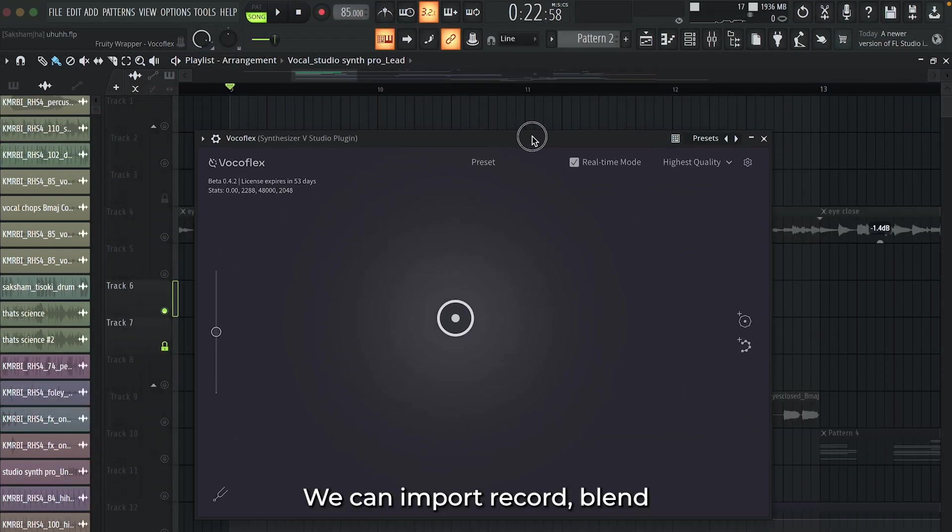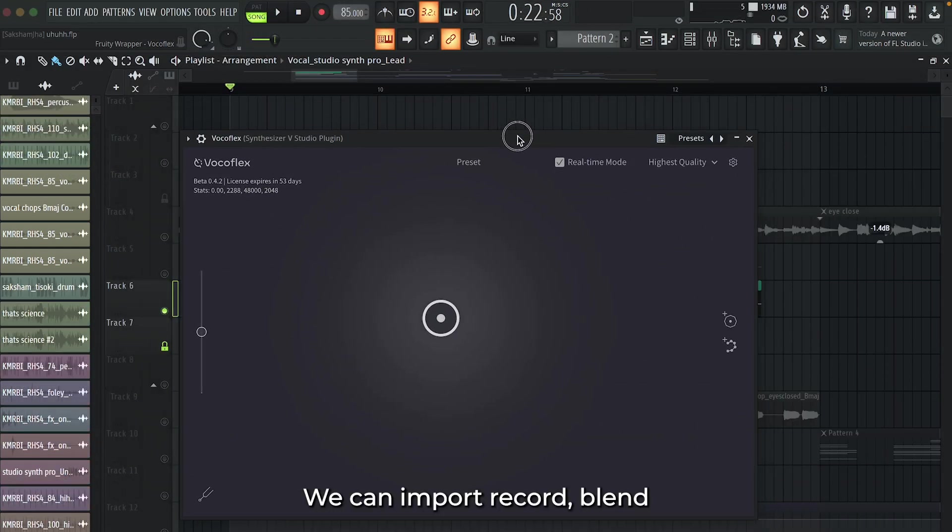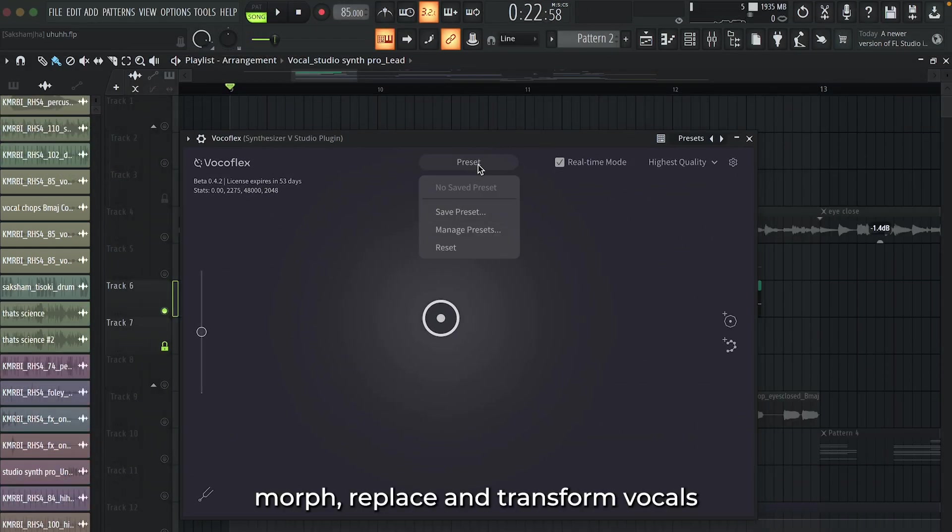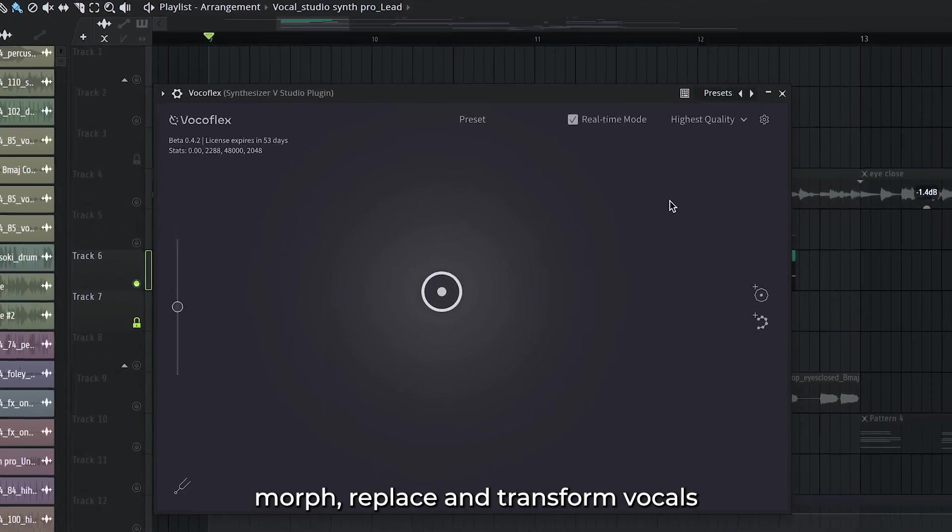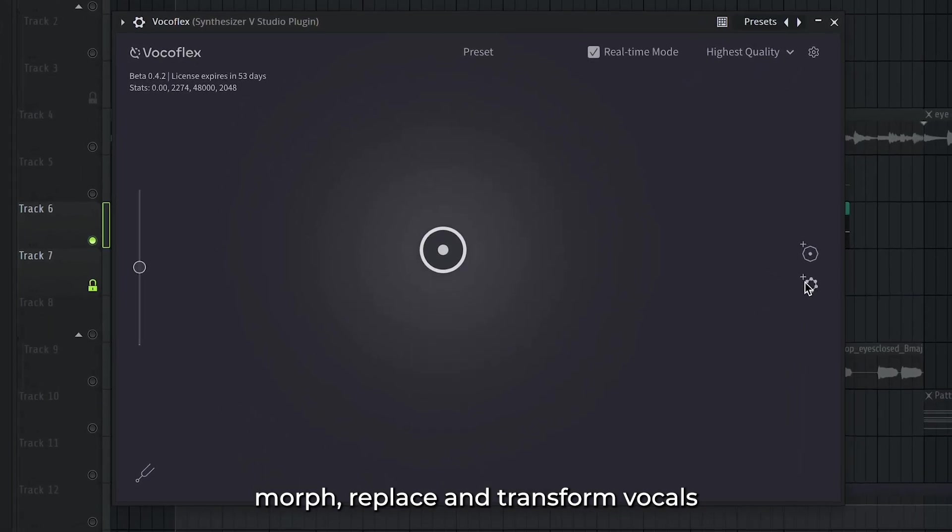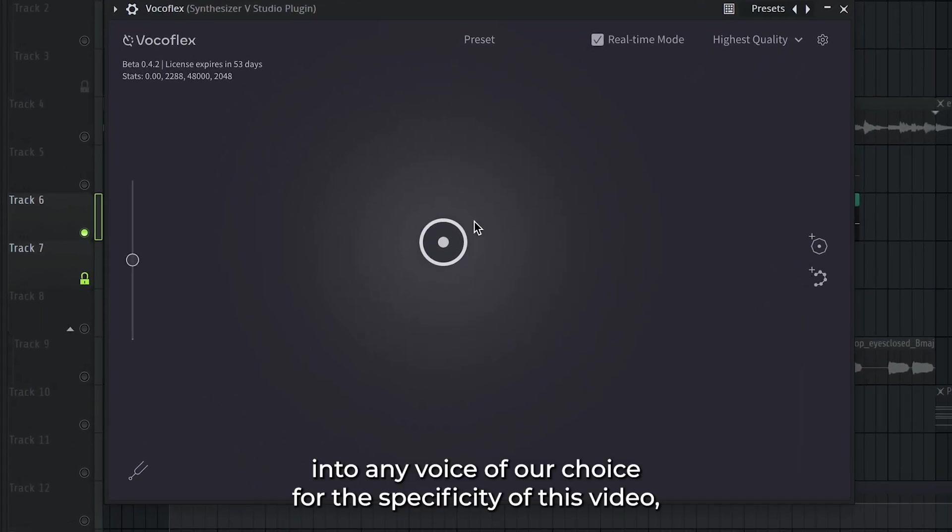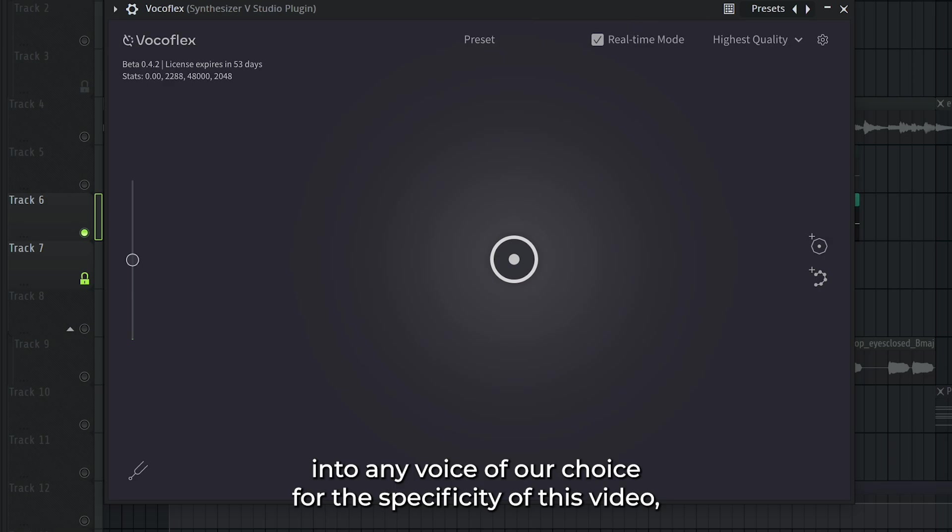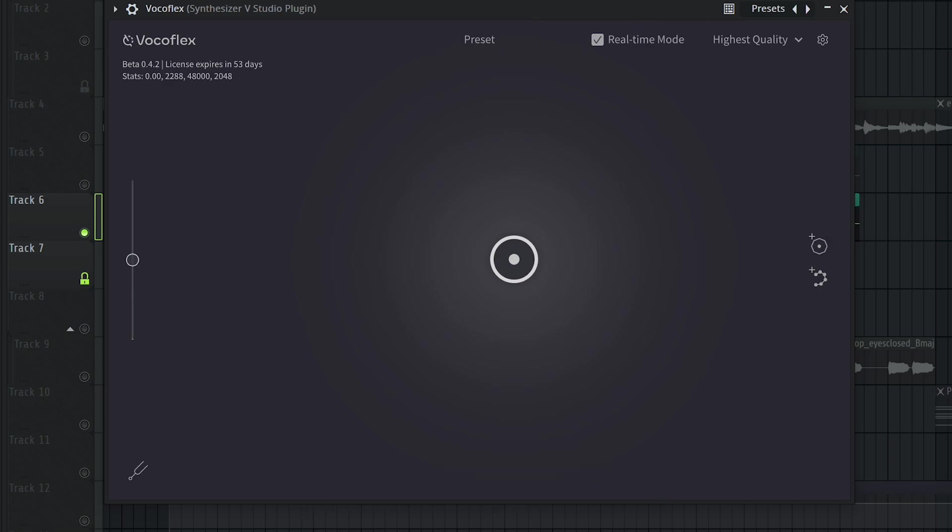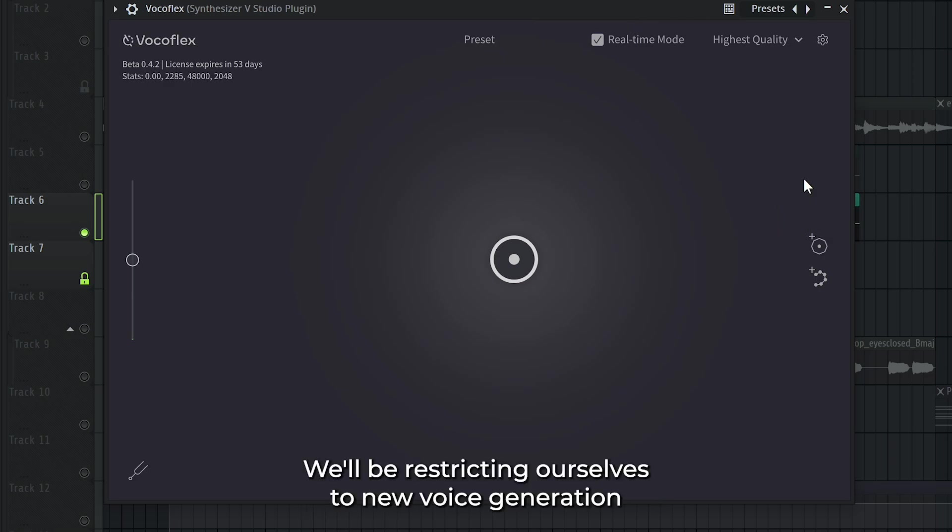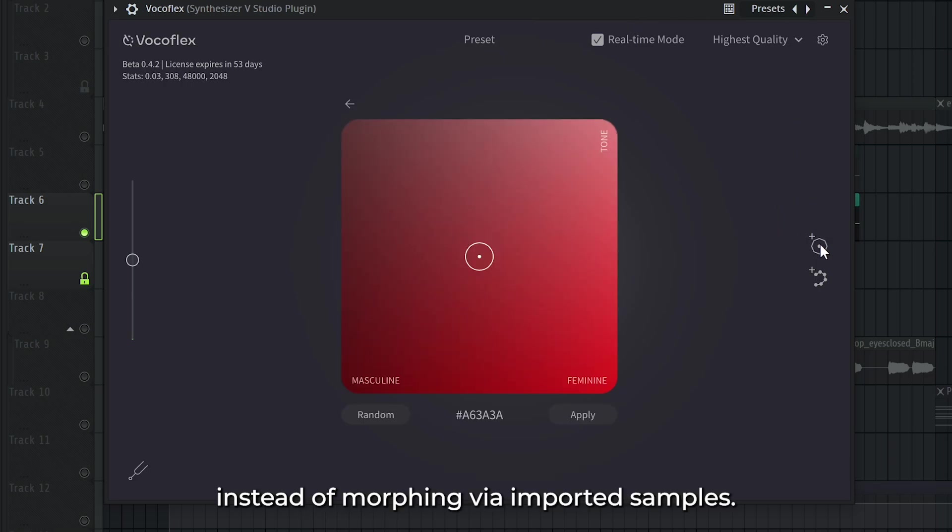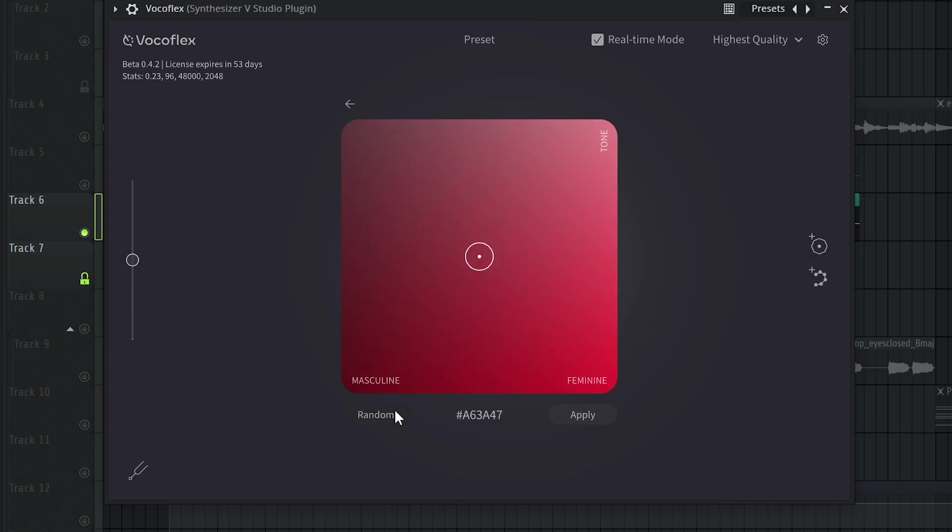We can import, record, blend, morph, replace, and transform vocals into any voice of our choice. For the specificity of this video, we'll be restricting ourselves to new voice generation instead of morphing via imported samples. Let's generate the voices.